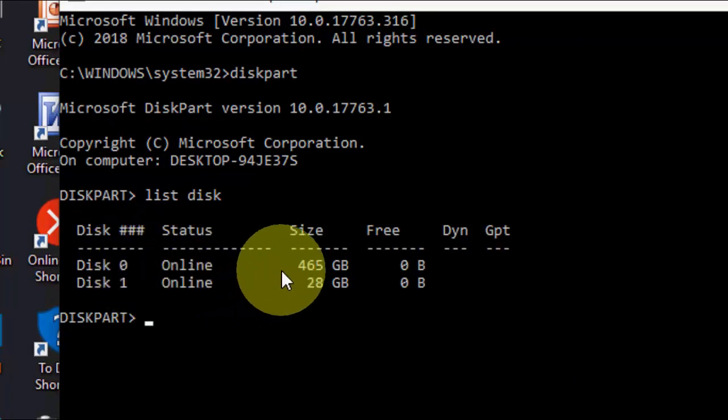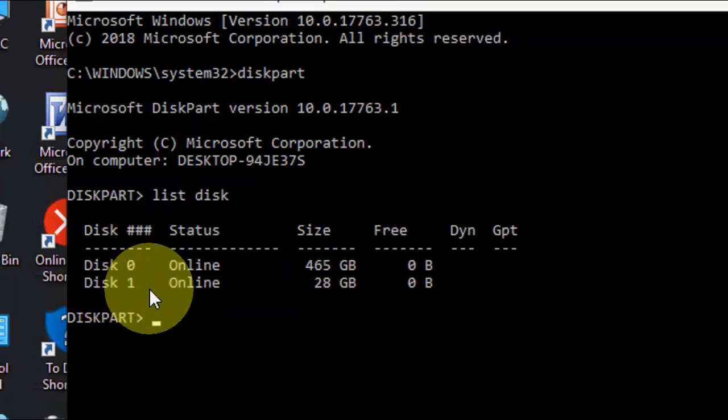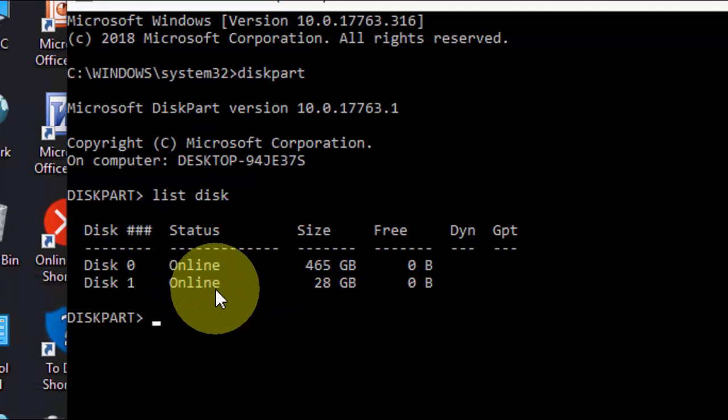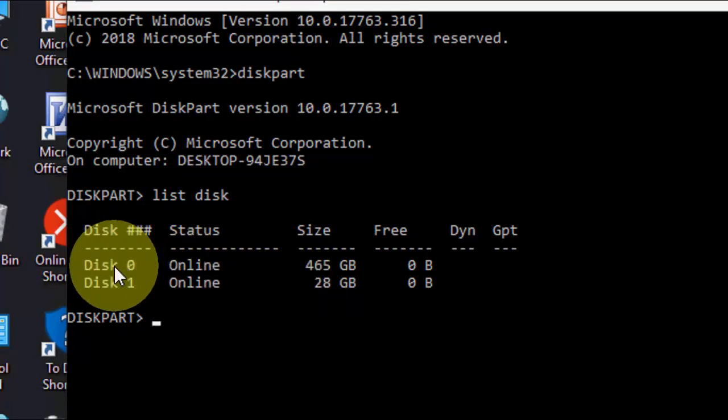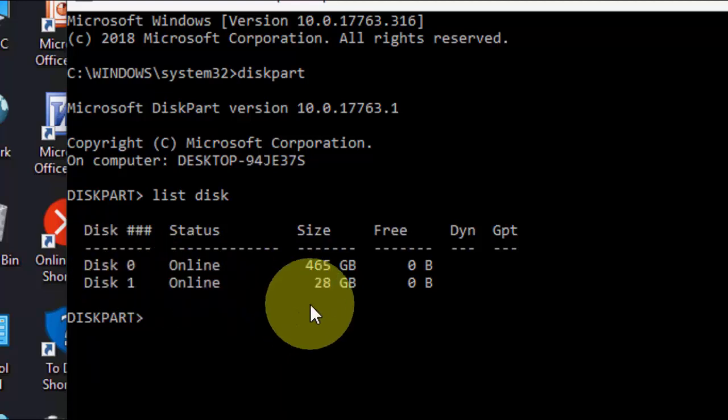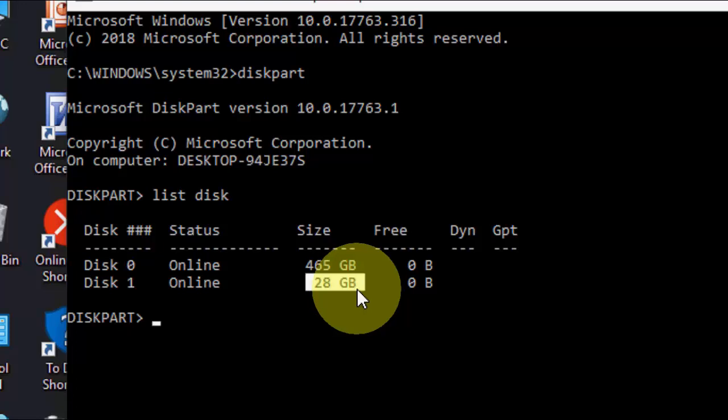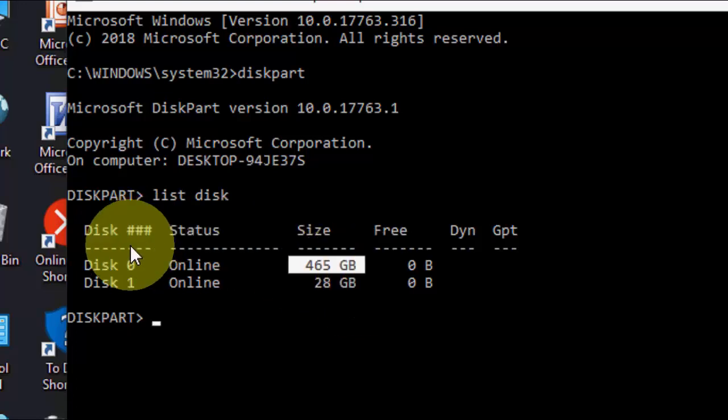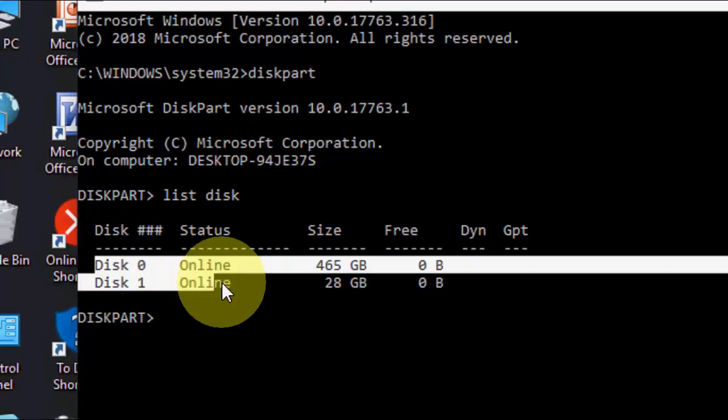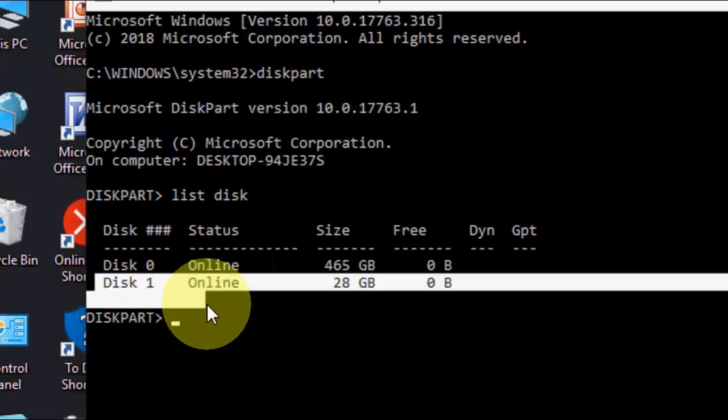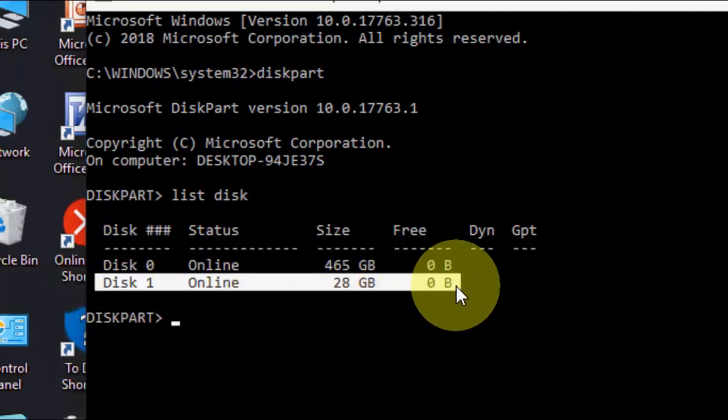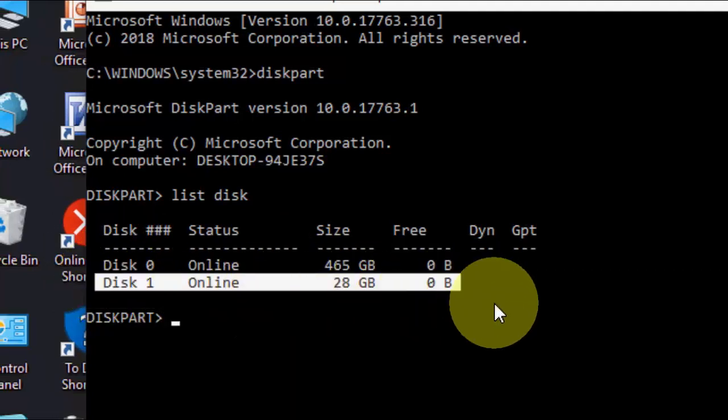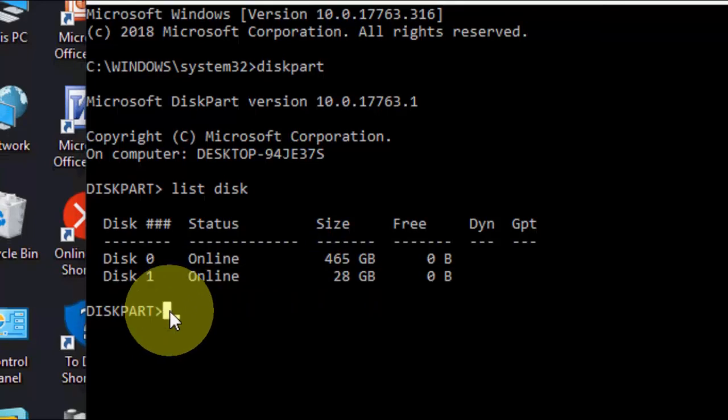So disk 0 is my hard drive, disk 1 is my pen drive. This is the important thing: you must know which is your pen drive disk and which is your hard drive. Obviously, I have less GB on the pen drive. So disk 0 is my hard drive and disk 1 is my pen drive. You must know which is your pen drive and which is your hard drive.